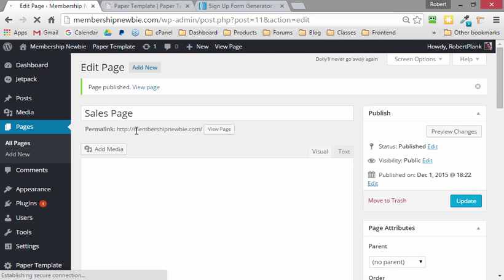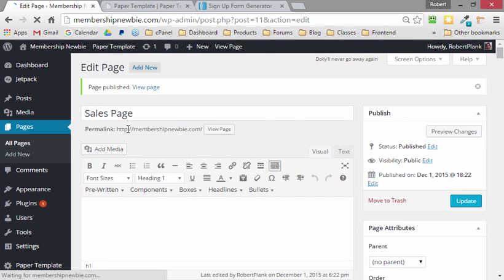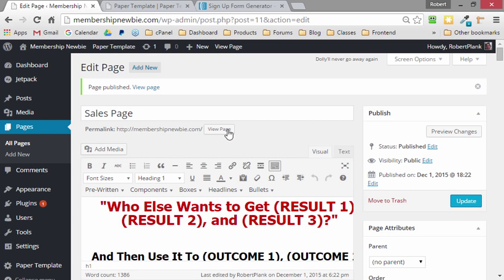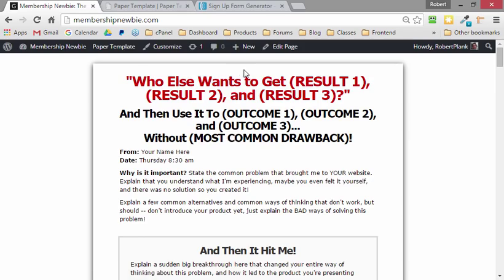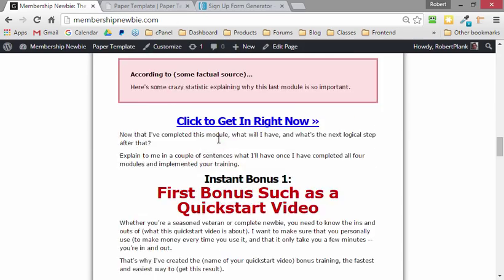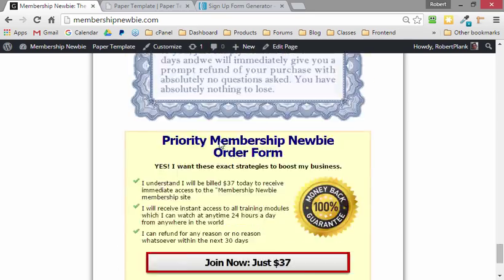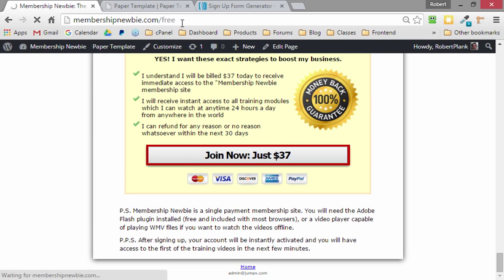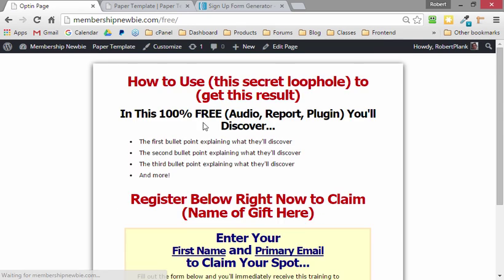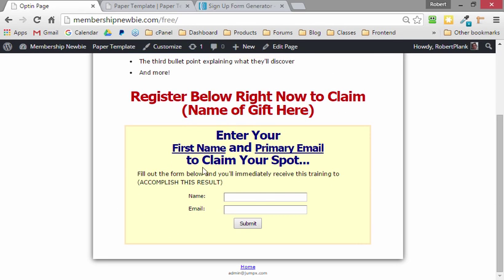And once this is published, we see now that the sales letter is at the front door of the site. So if you left-click on view page, now going right to the .com, there's nothing to do on this page other than to click and buy.